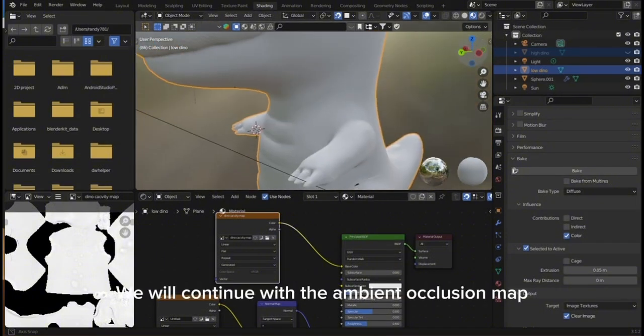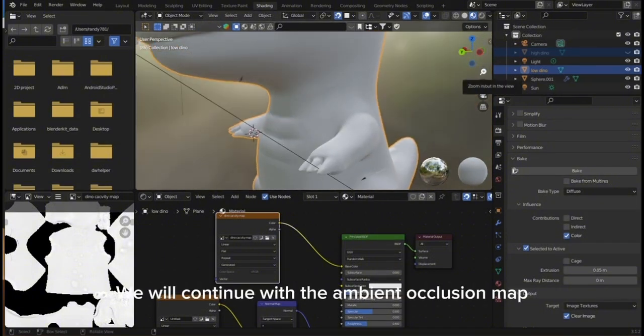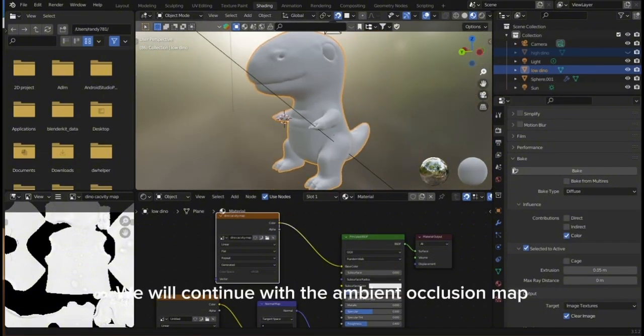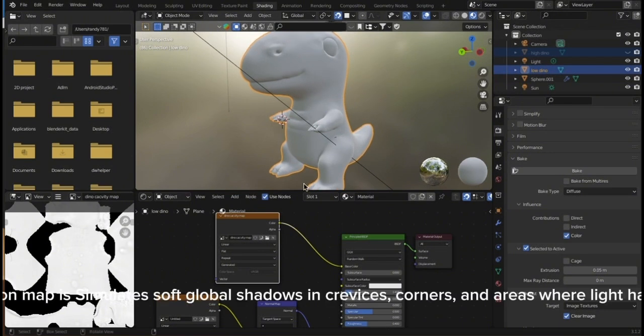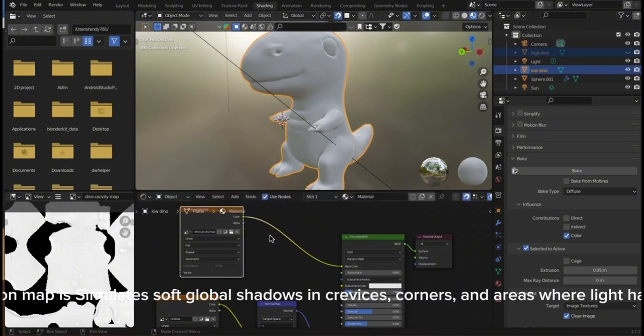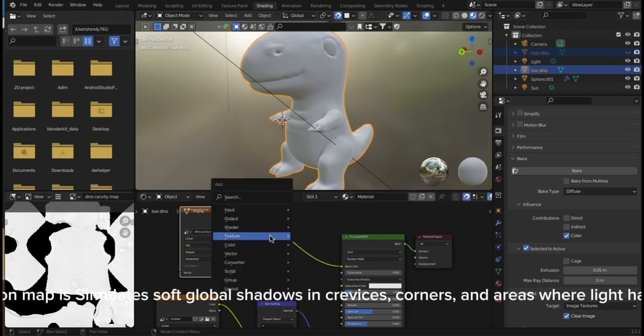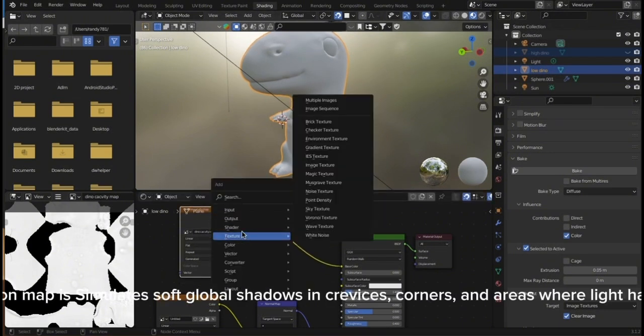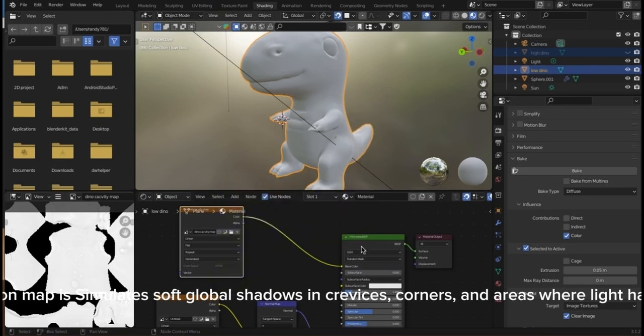We will continue with the ambient occlusion map. The ambient occlusion map simulates soft global shadows in crevices, corners, and areas where light has difficulty reaching.